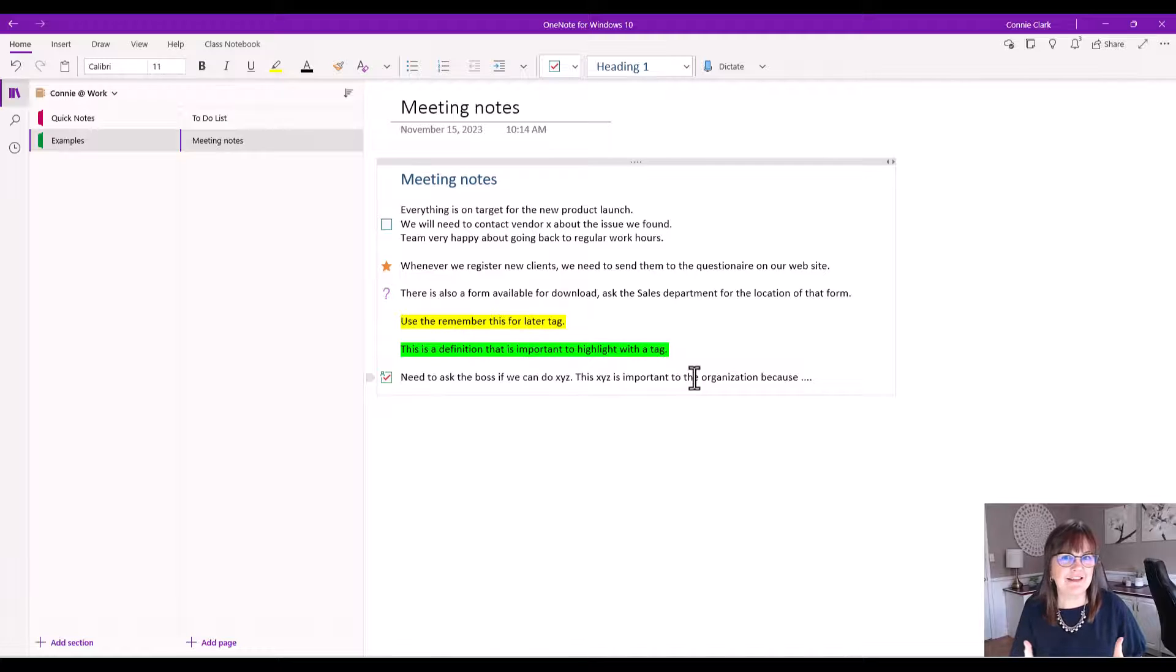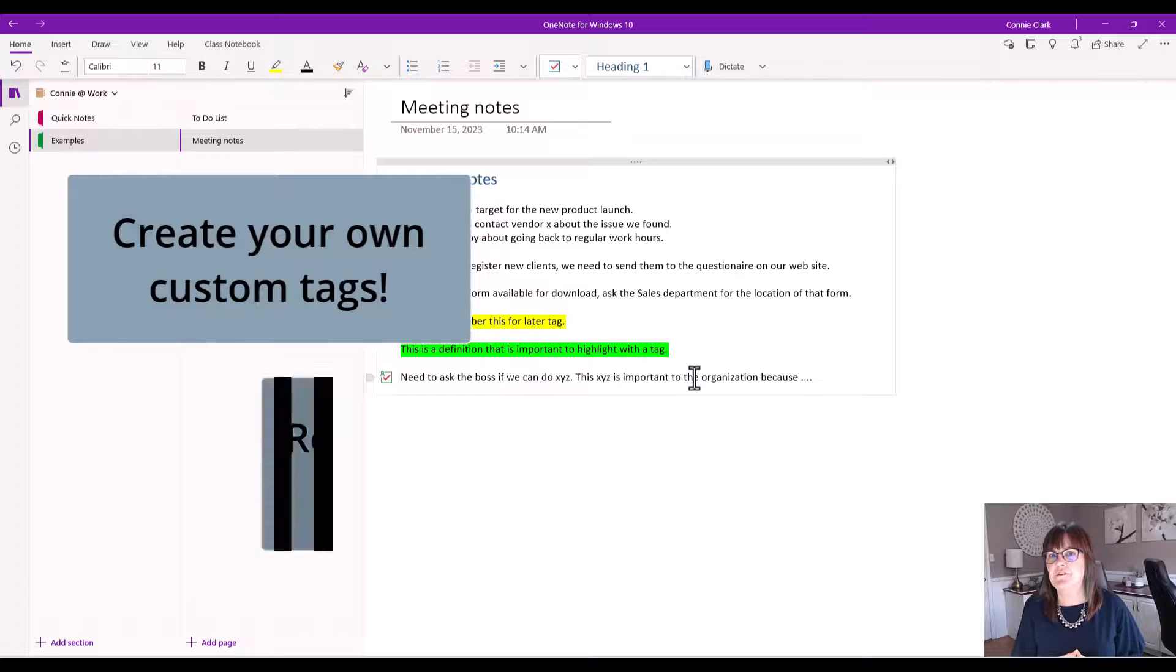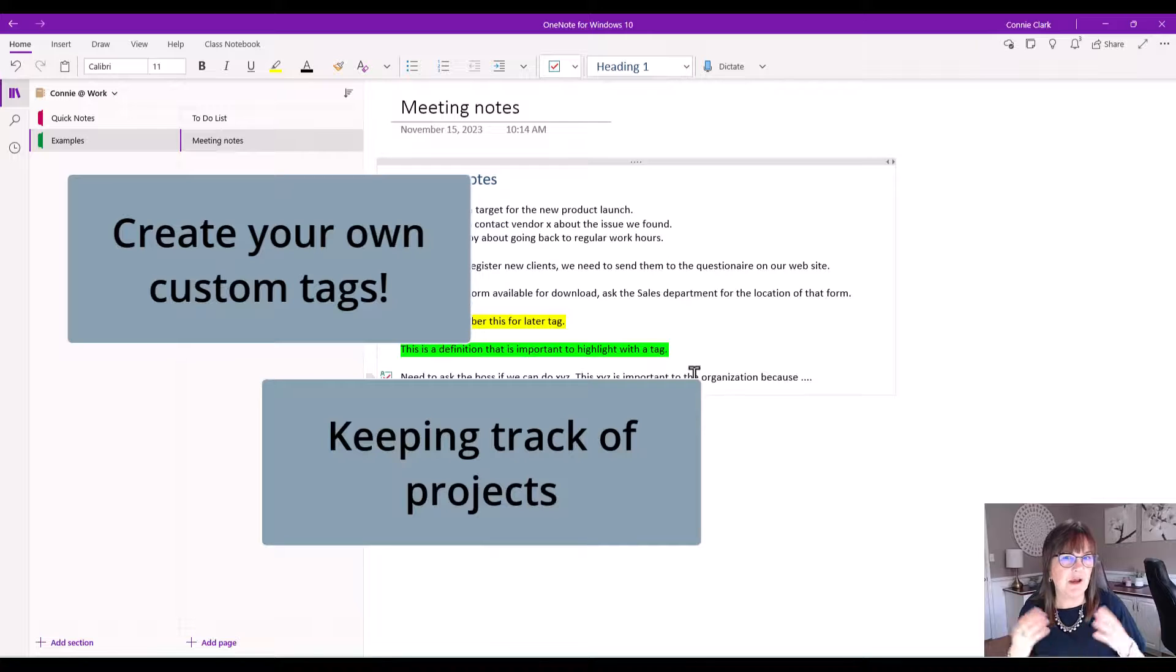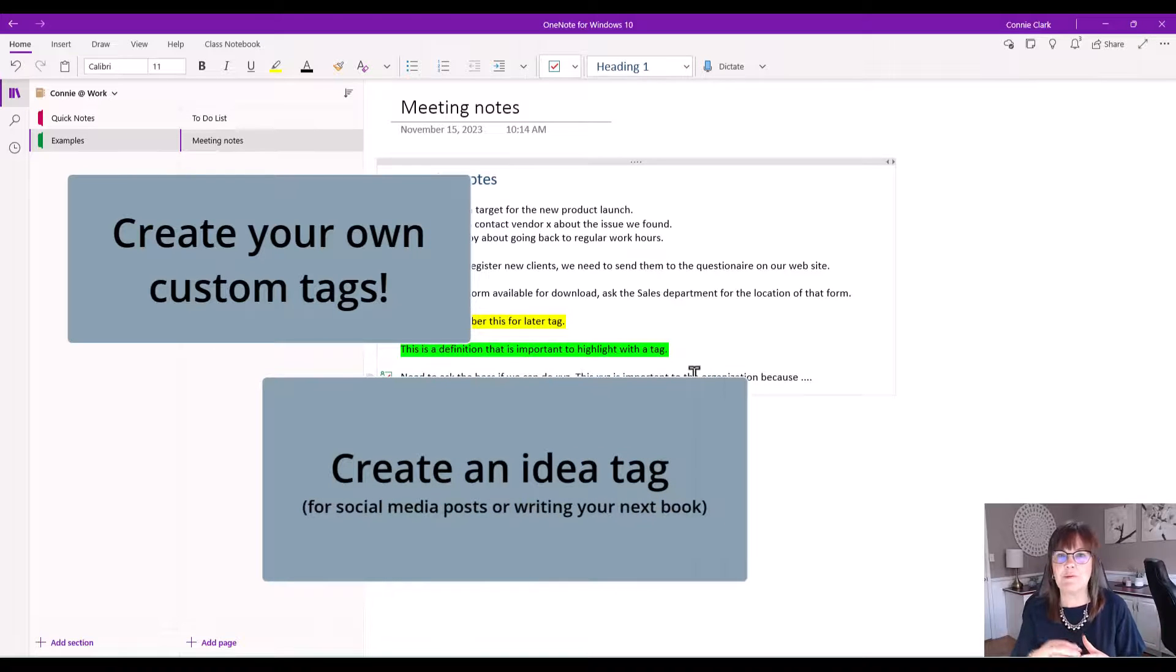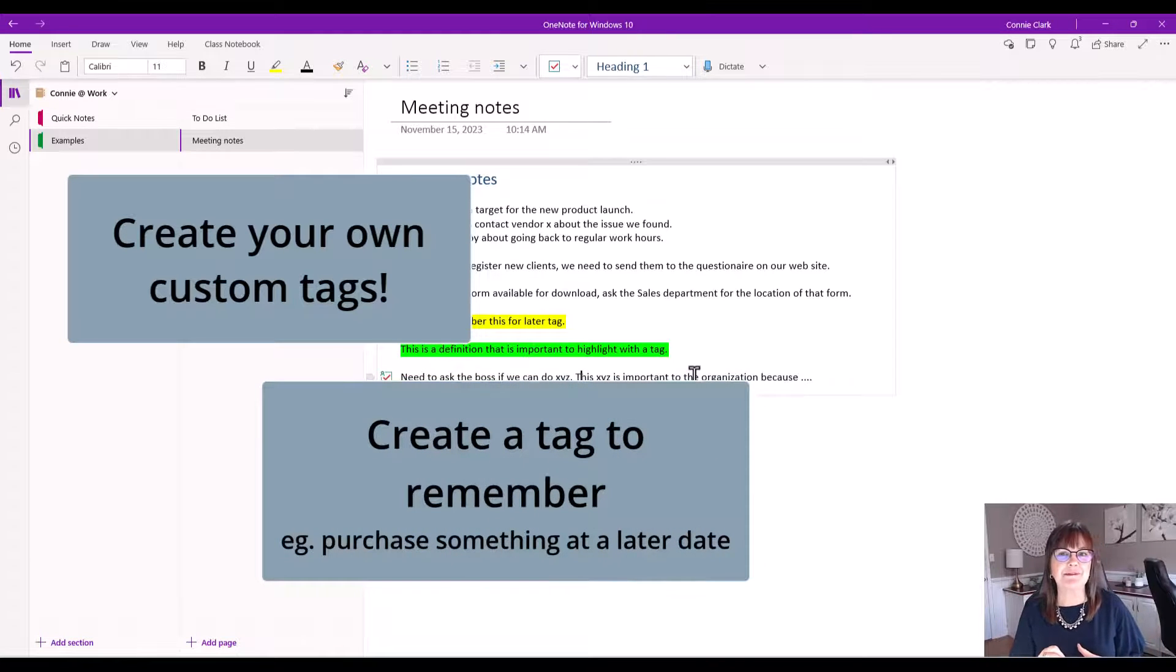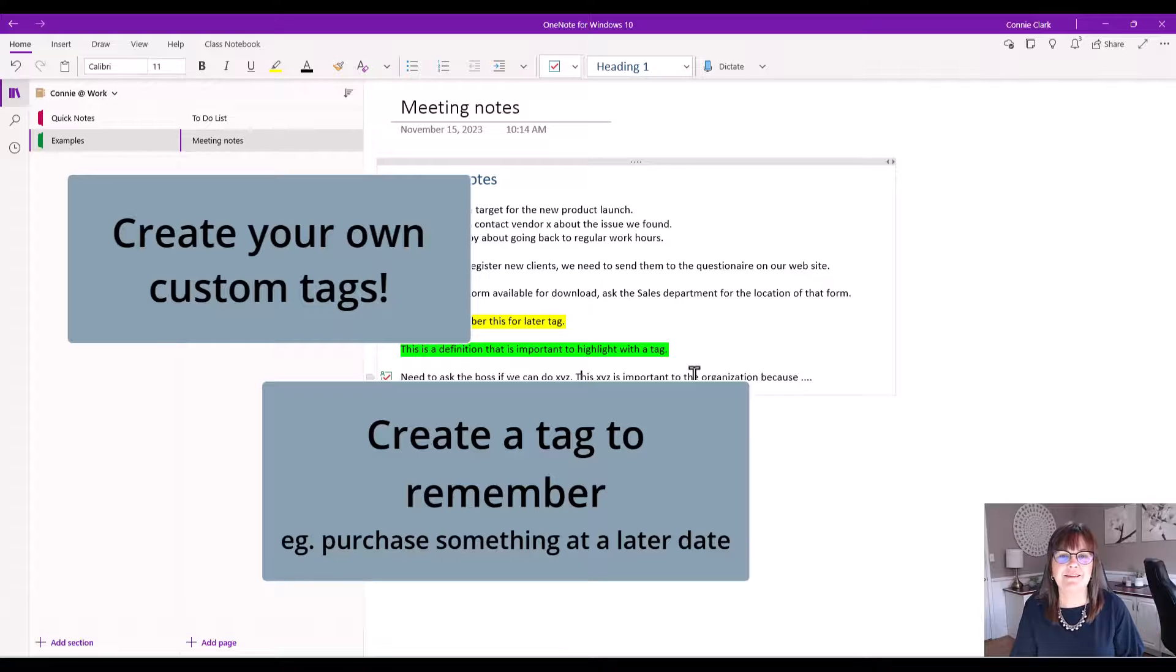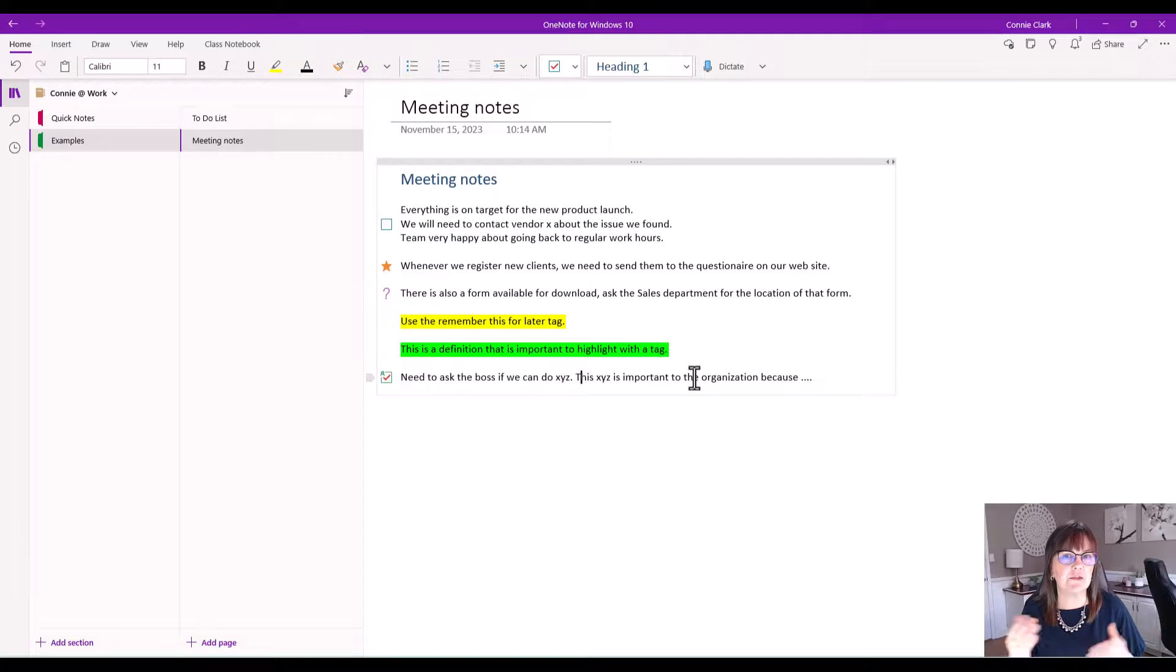So what other tags can you create in OneNote? Maybe you want to create custom tags that have to do with different things you do in your workday or different things you do with different projects. Maybe you have an idea tag you want to create. There's an idea for maybe posting on social media or an idea you have for writing that next book. Maybe it's something you want to purchase later or remember to acquire later and so that becomes a new tag for you. Whatever you can think of, that is the tag that you want to create for yourself. This OneNote is for you. These tags are for you. You can create whatever tags make sense in your world and use them as you wish.